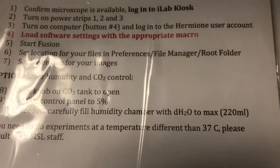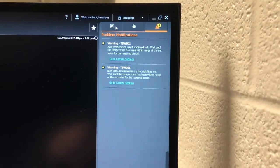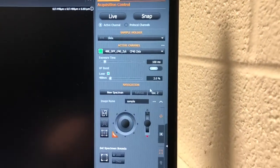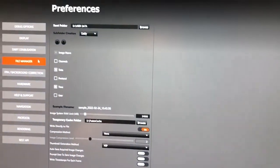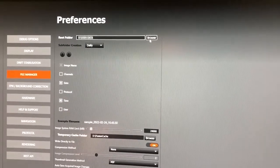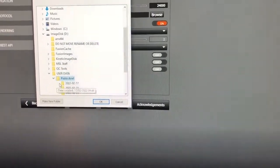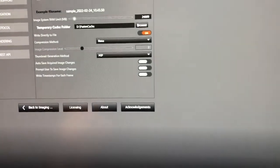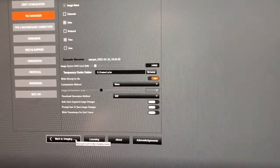The next step in the startup procedure, step 6, is to set the location for your files in Preferences > File Manager > Root Folder. To do that, click here and press this button, which will navigate to the file manager. We're in Preferences, File Manager, and we want to select the root folder in which we are going to place our images. Browse and select your folder, then say OK. That will ensure that all the data created today goes there. To go back to the rest of the software, click here where it says 'Back to Imaging.'